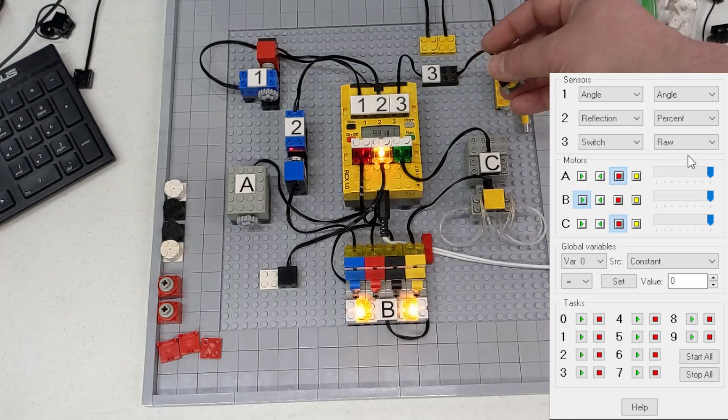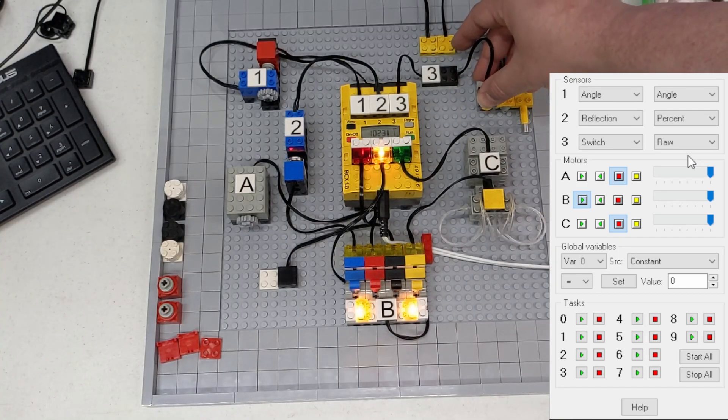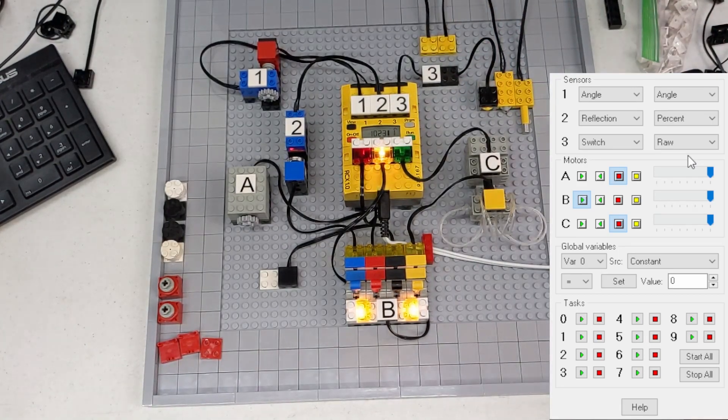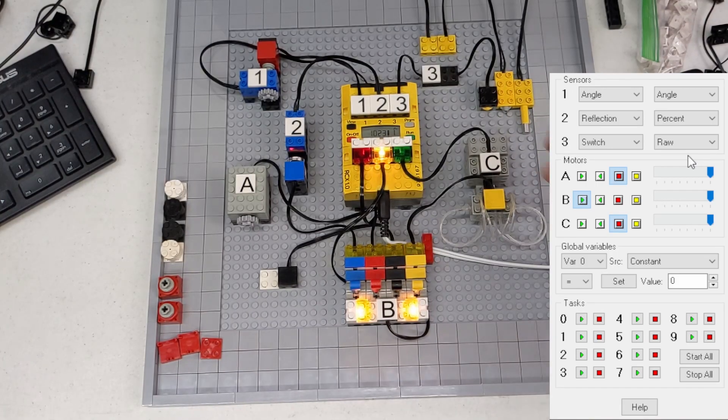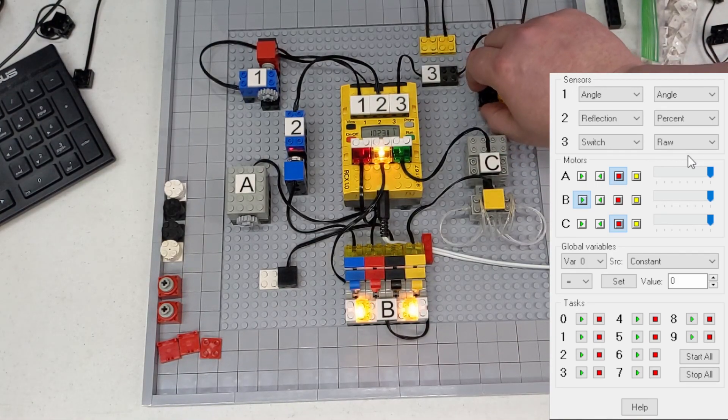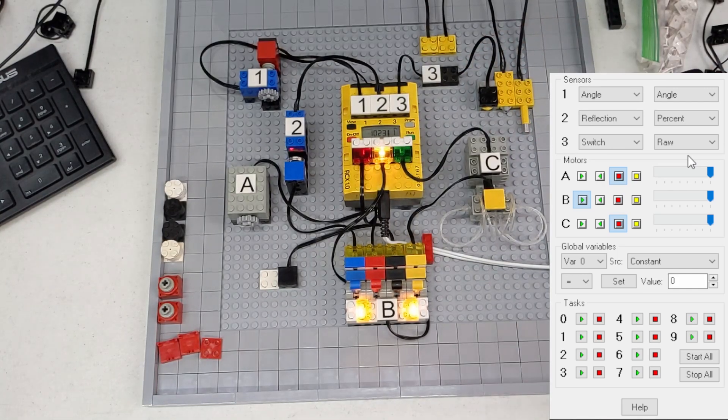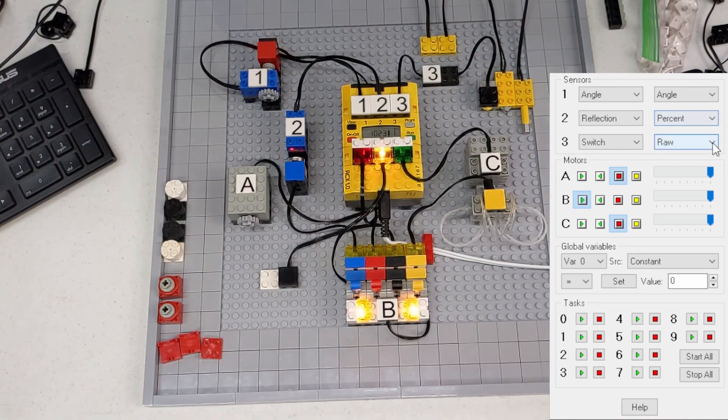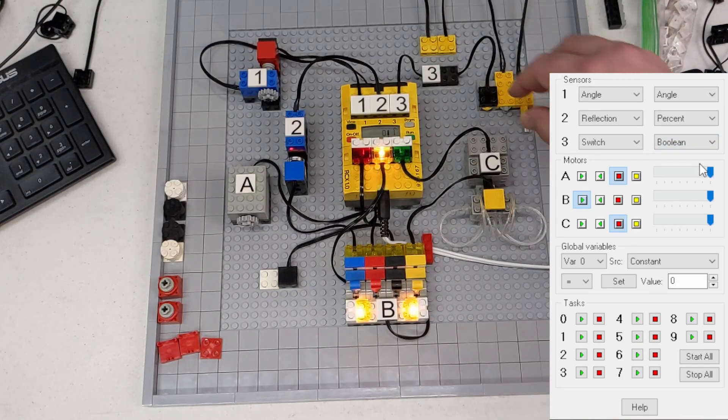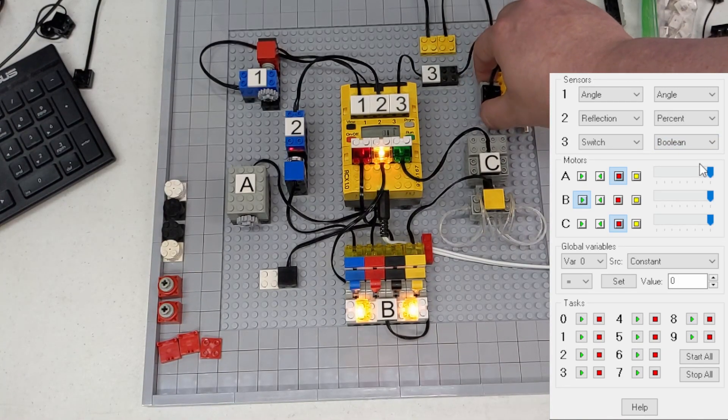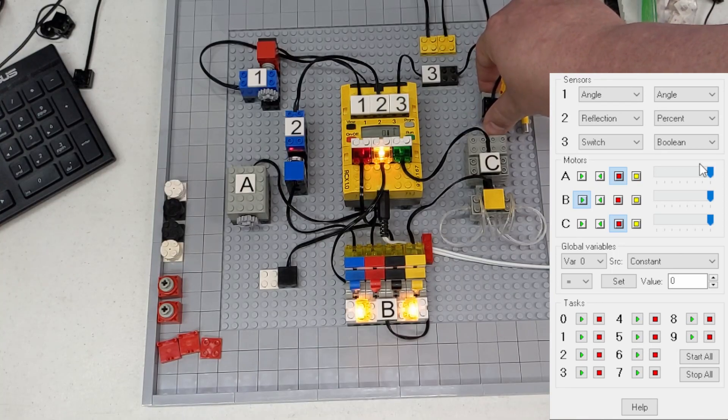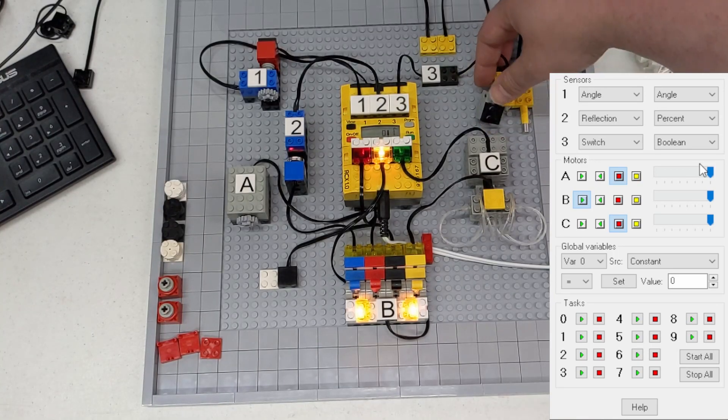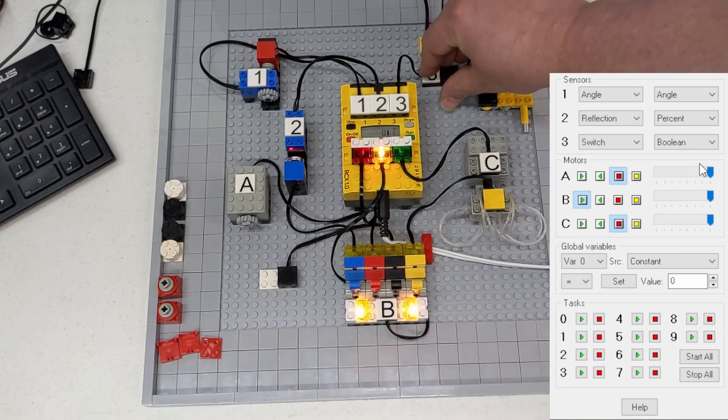So that gives you a little bit of wiggle room if you want it to get a good press before it does a function, or if you want it to just barely be touched, maybe you could do under 500 raw and then make something happen from that. We can also just set these to boolean, so you can see it says zero one zero one. Simple enough. So that's touch sensors.